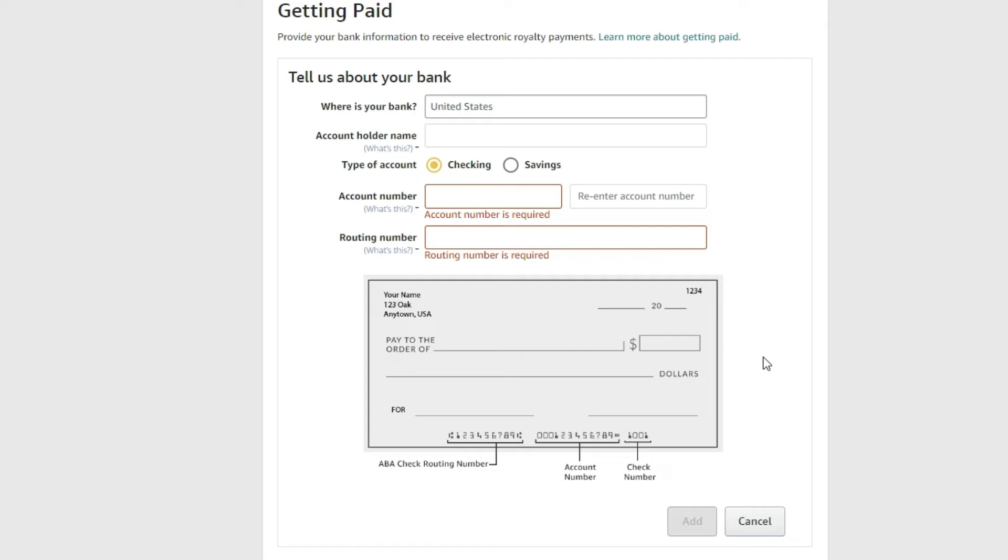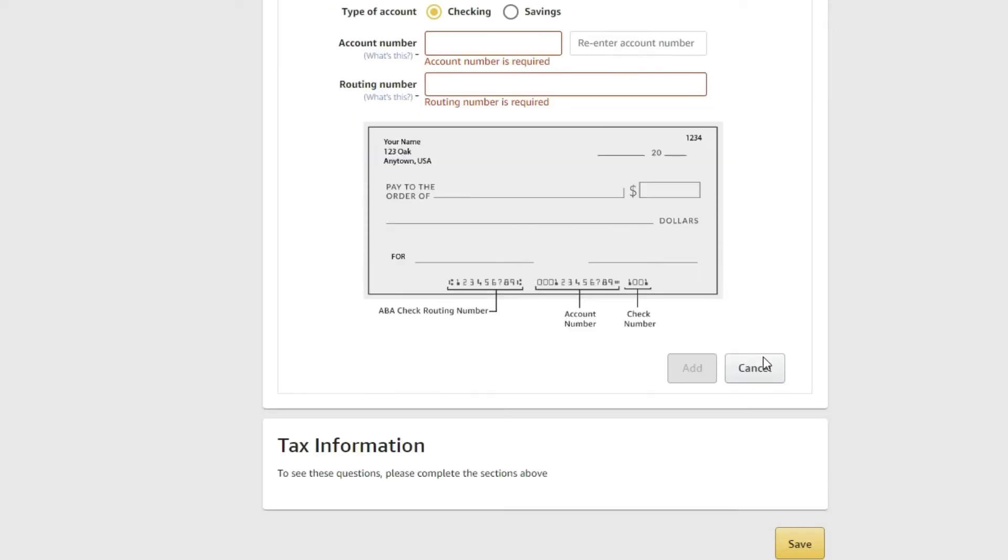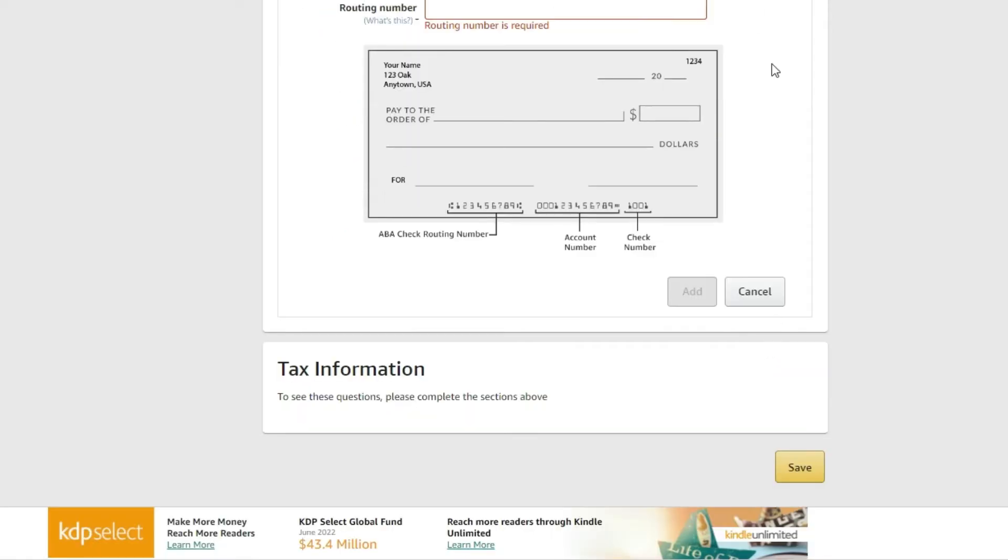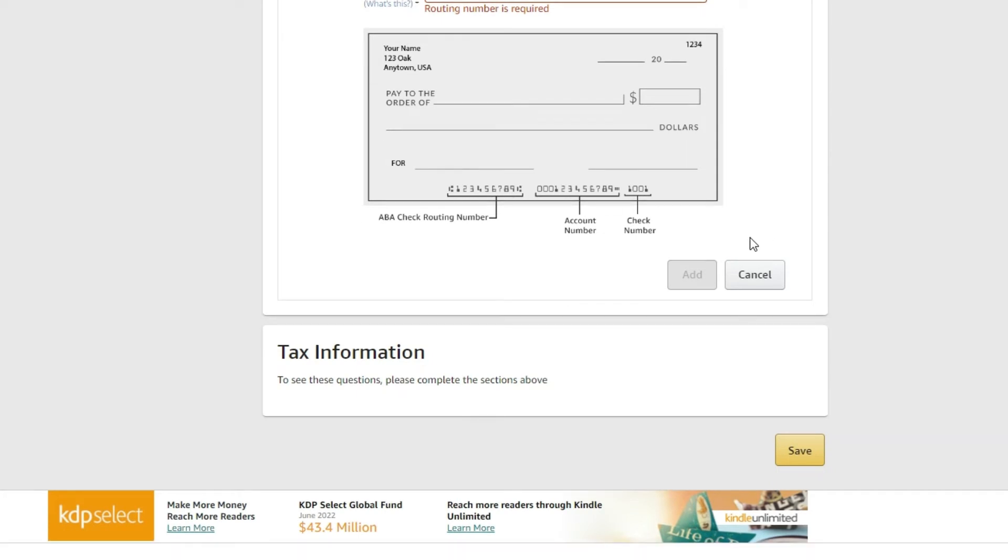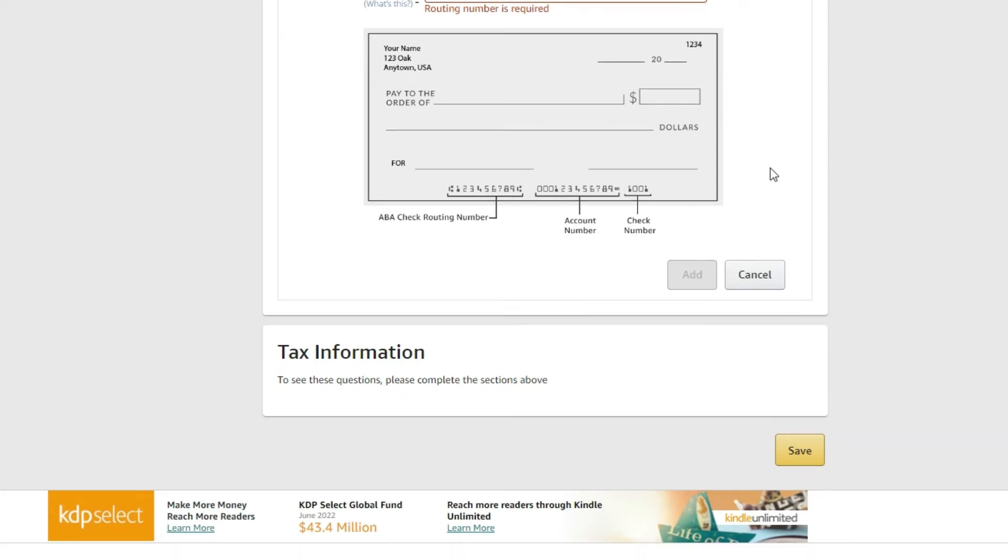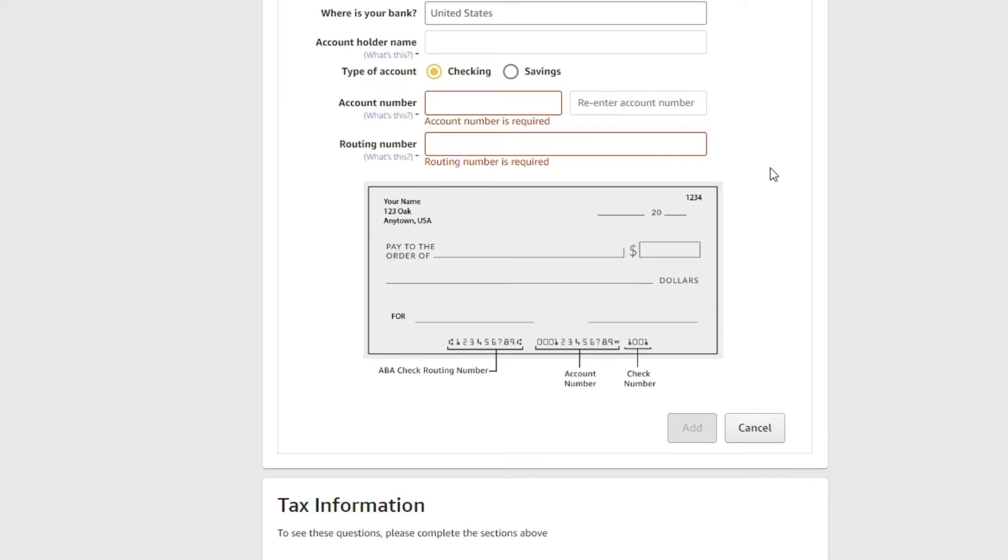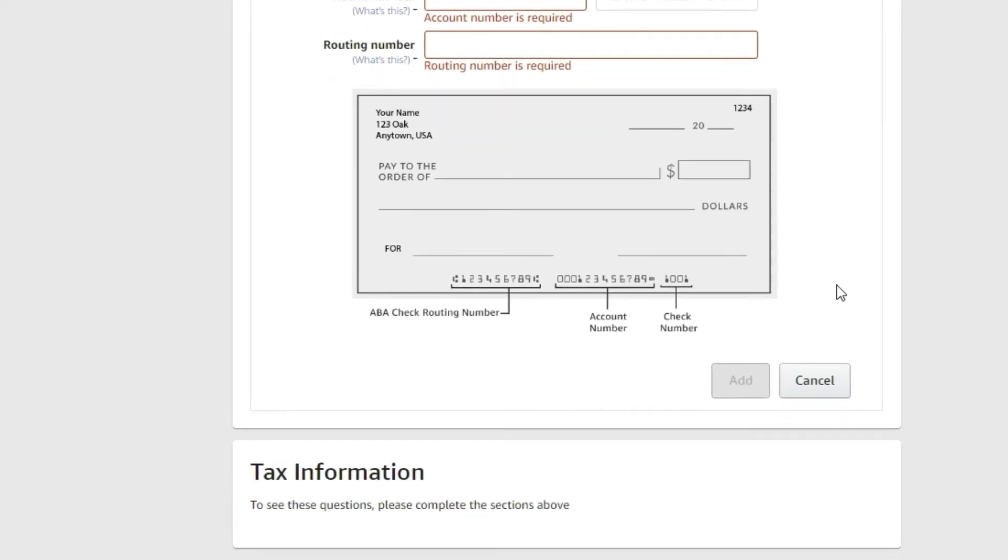When you've added your bank, go ahead and click the add button. You can always change this. If you've got a different bank account you want the monies deposited into when you make book sales, you can change it on the fly. Typically, give it 30 days. So as soon as you get that new bank account, make that change immediately.